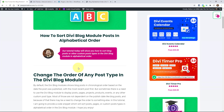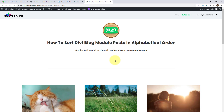By default, the Divi blog module will show blog posts in the order they were published — technically reverse chronological order because the most recent one is at the top. That's great especially for blog posts, but you have to remember there are other use cases for the blog module. This tutorial is for the blog module, not necessarily just for blog posts.